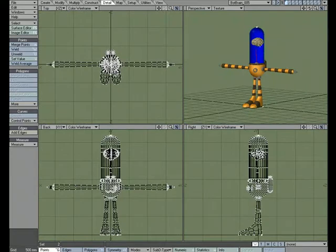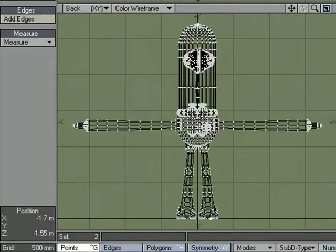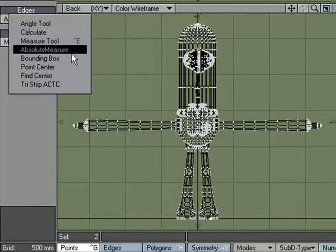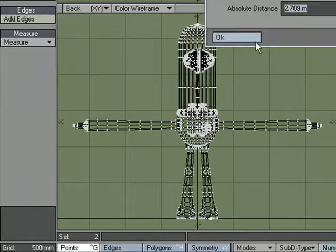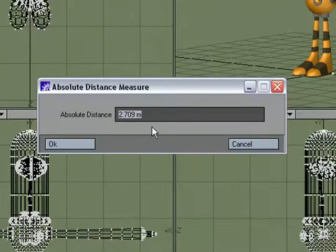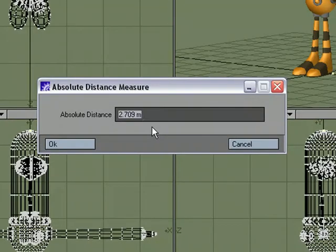That's at the very top, and this is at the very bottom. I could come over to Detail, Measure, Absolute Measure, and find out that it's 2.709 meters.